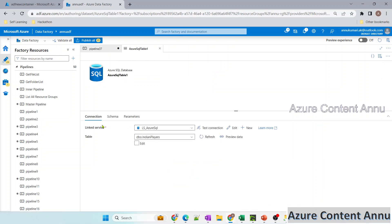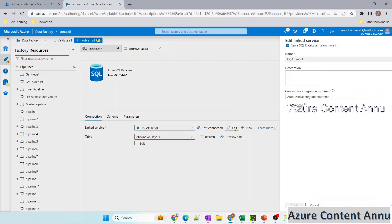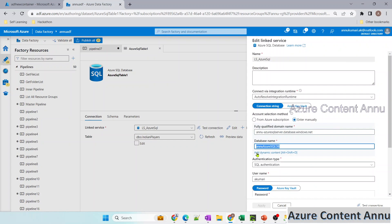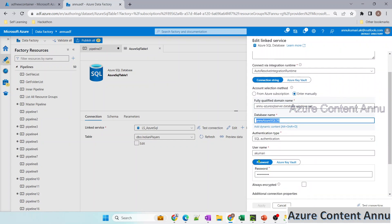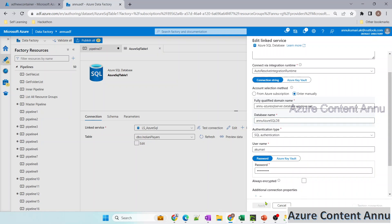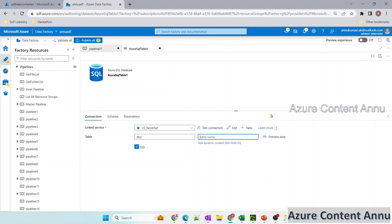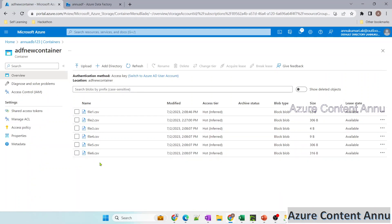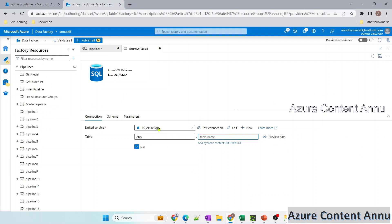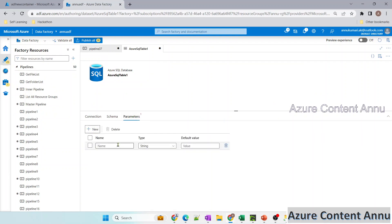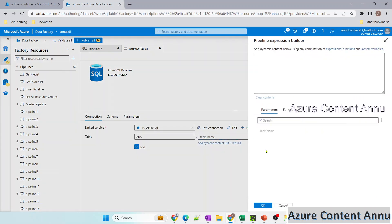In the sink, let me use an existing dataset pointing to my Azure SQL table. The dataset has a linked service with all the connection string details for my SQL Server — server name, database name, user ID and password — and the test connection succeeds. I need to click on edit and provide the table name dynamically, so I'm going to create a parameter here called table name and use the same parameter in the table name field.